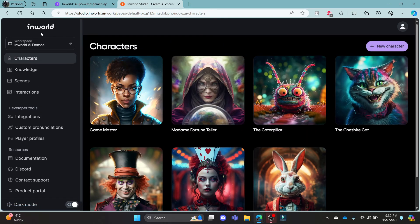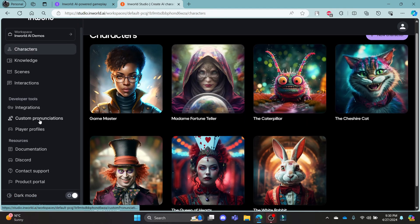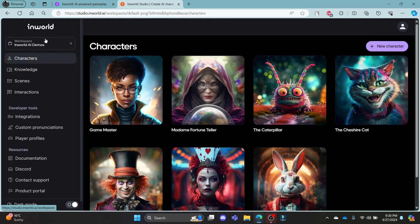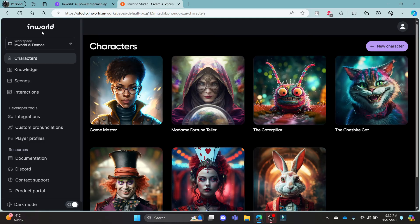This was a video on how you can login to your InWorld.ai account. I hope this video was helpful to you. If you still have any kind of confusion, please do mention us in the comment section down below.